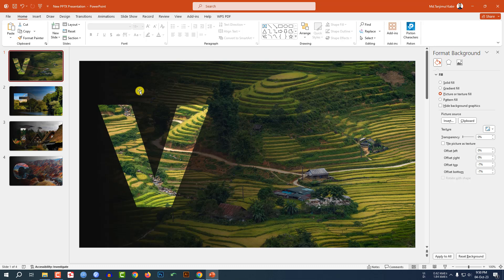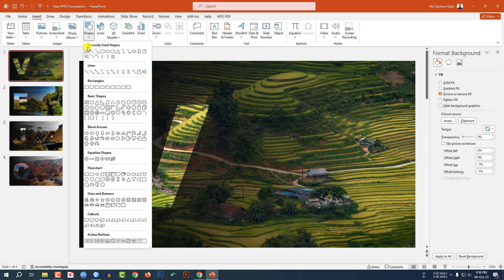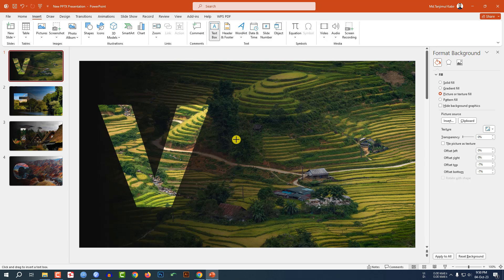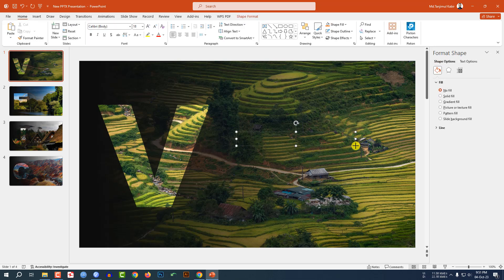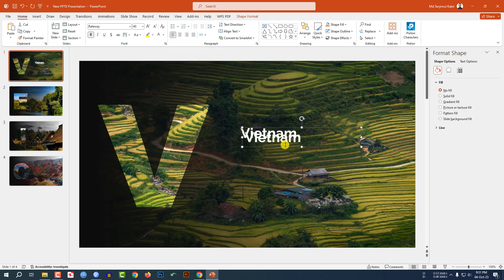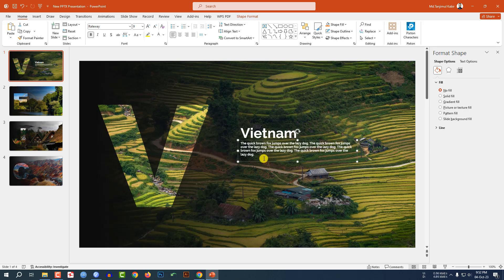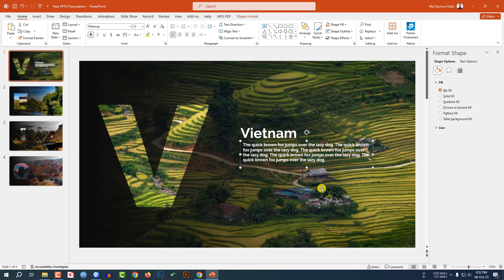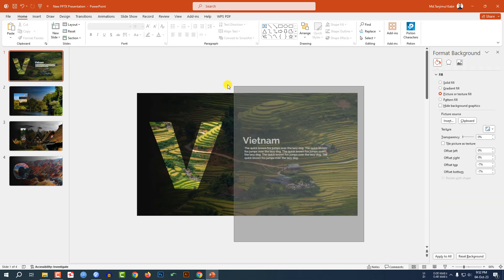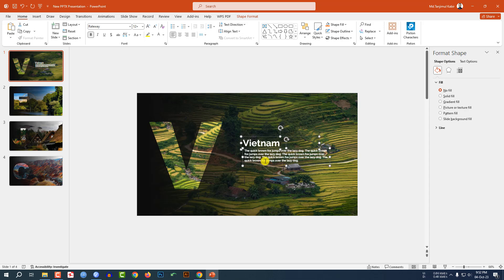Now I have to add some text. Go to Insert, go to Shape, pick a text box and drag it like this. Write 'Vietnam', change the font, make it white color. Press Ctrl+D to duplicate, place it here, and write some demo text. Place it here, increase the font size, and place it like this. Let me zoom out, select the text box, and place it here.